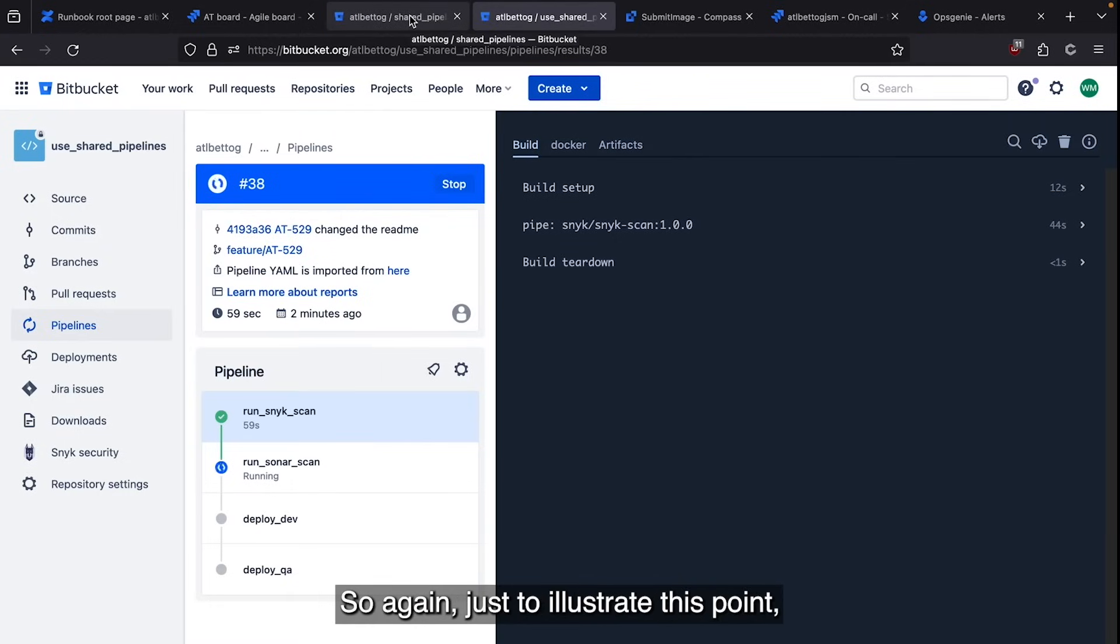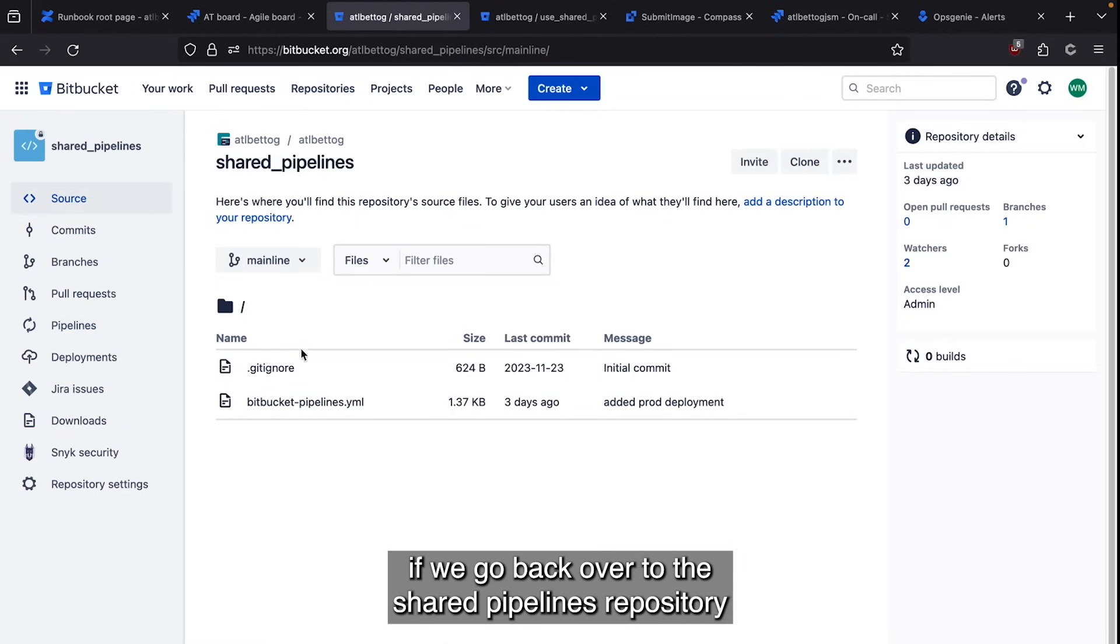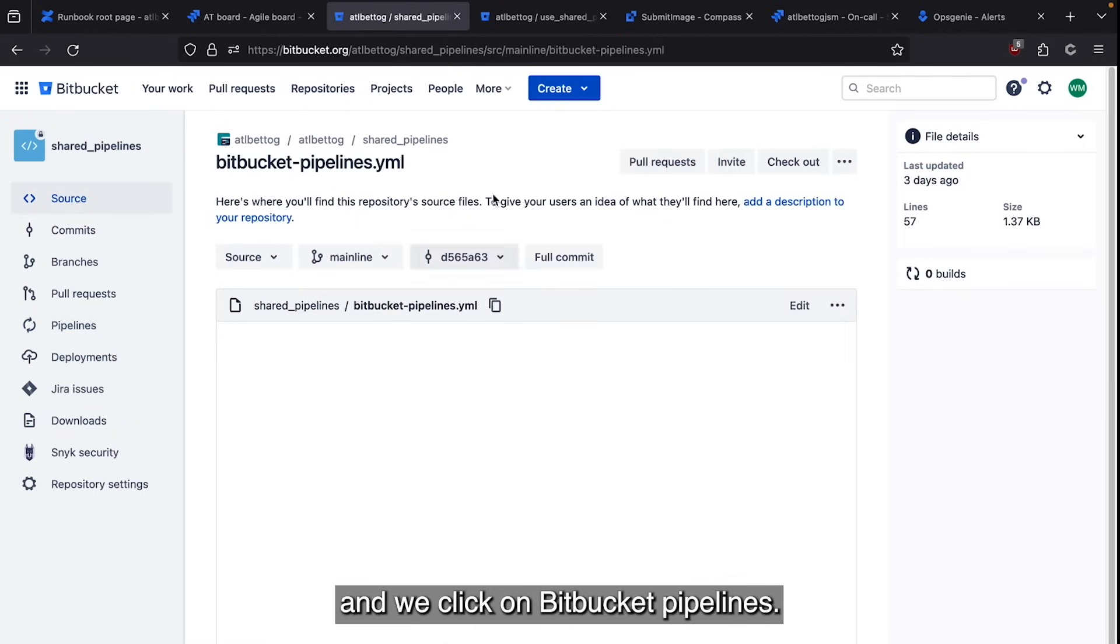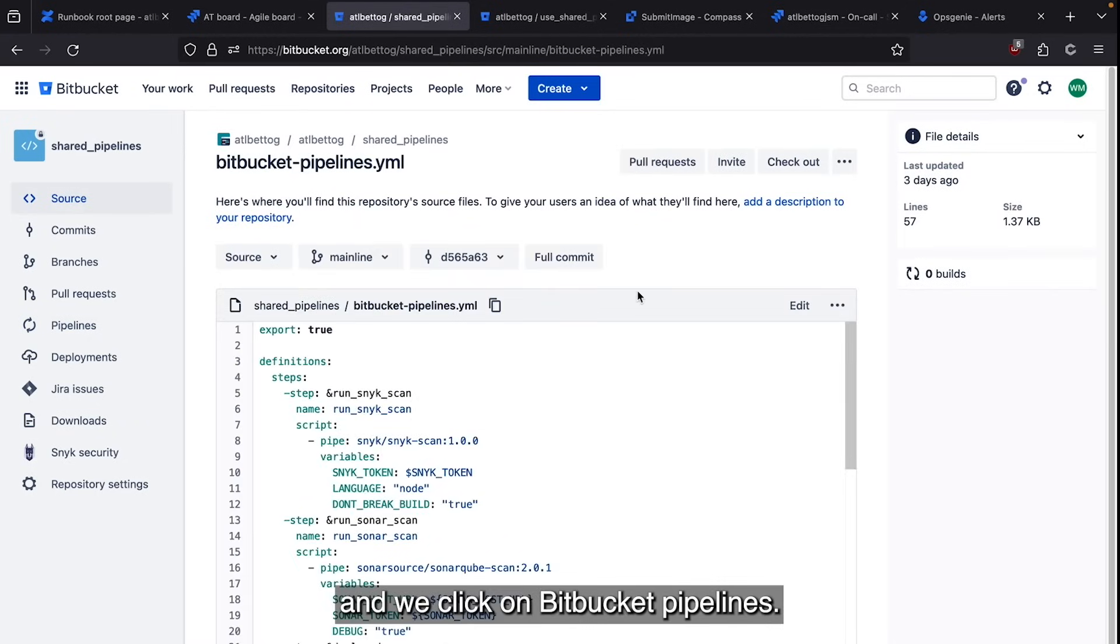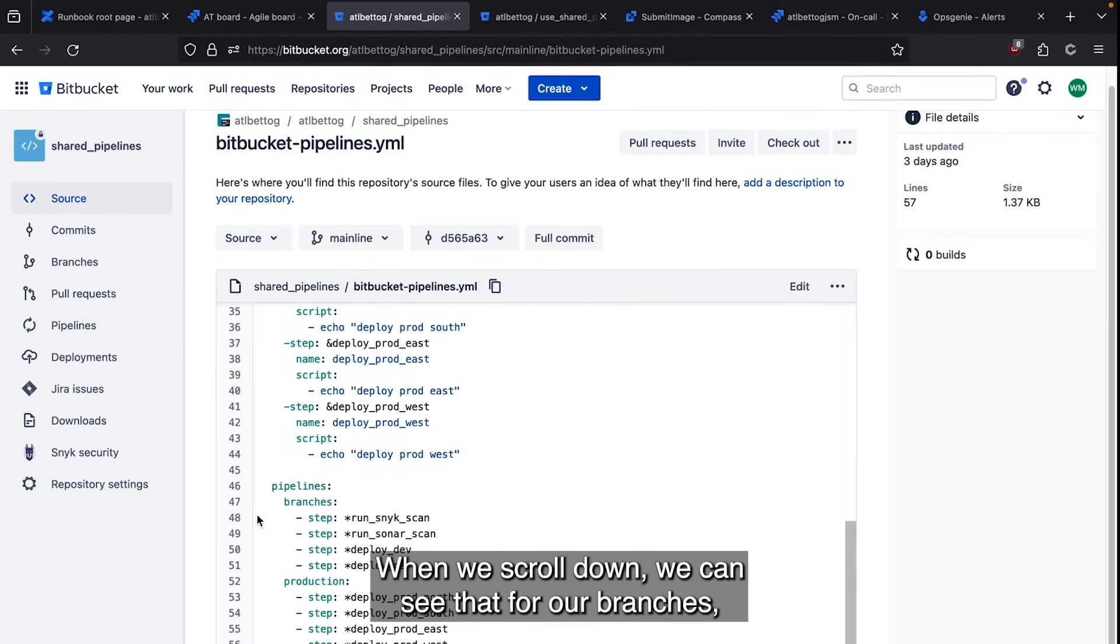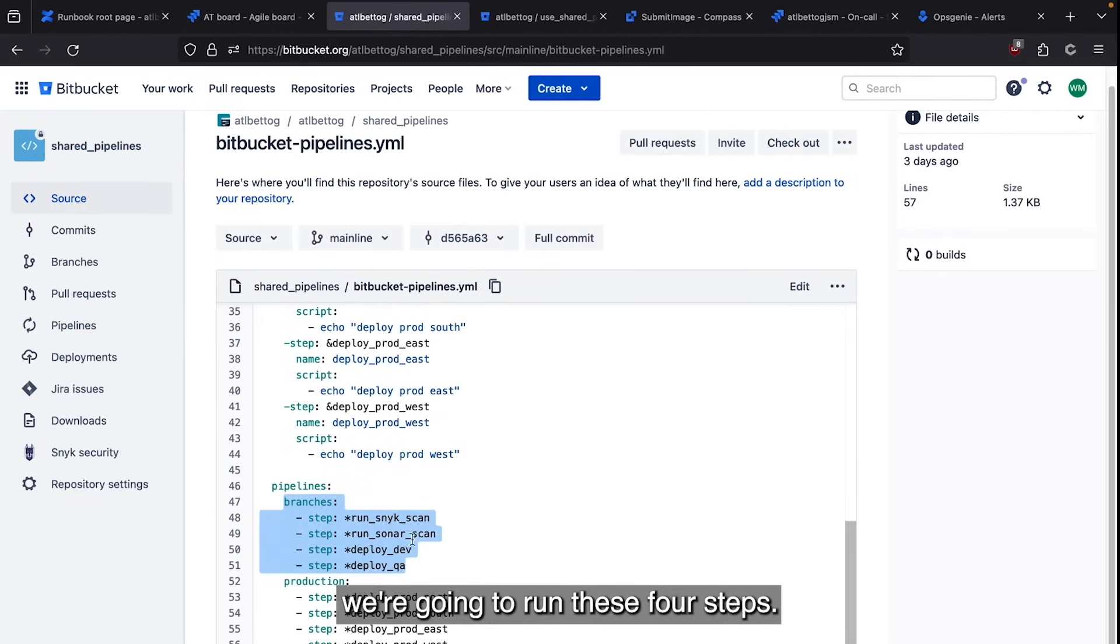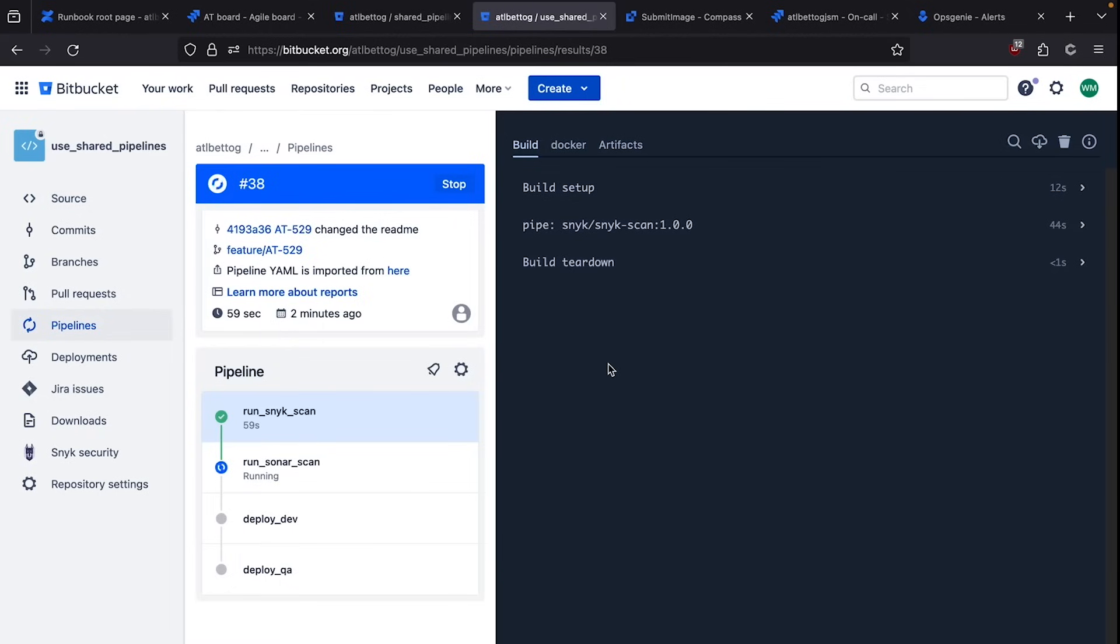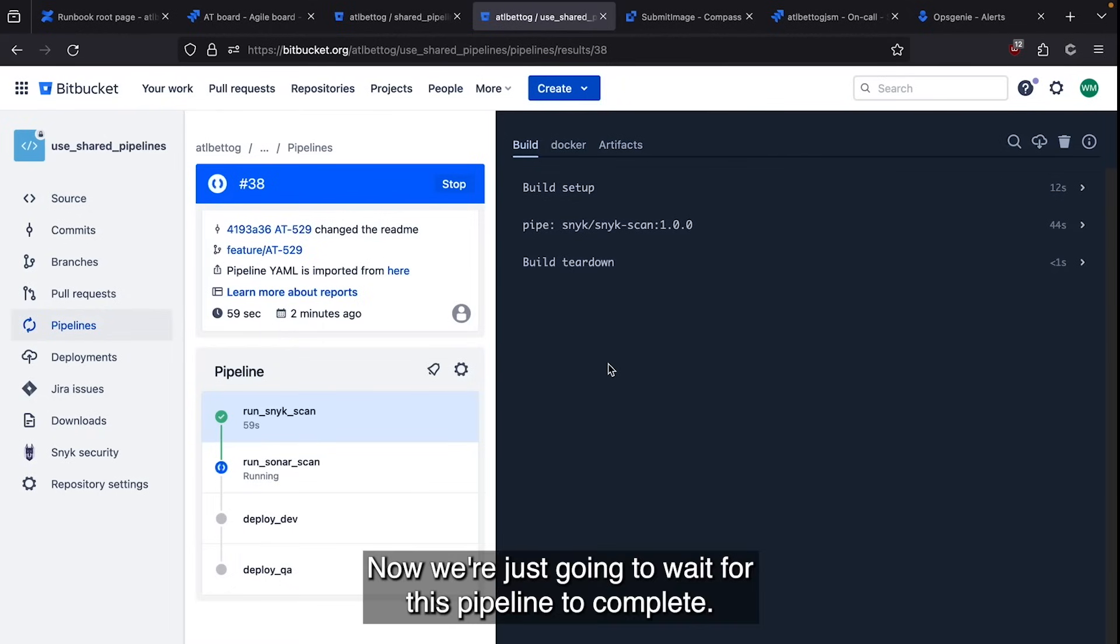So again, just to illustrate this point, if we go back over the shared pipelines repository that we're copying this pipeline from, and we click on Bitbucket pipelines, when we scroll down, we can see that for our branches, we're going to run these four steps.